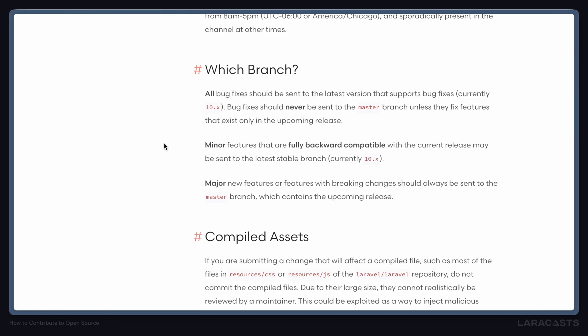For example, the Laravel framework dictates that you should be sending most features to the 10.x branch unless they contain breaking changes, in which case they should go to master. So for something like Laravel framework, it would make much more sense to include all branches when forking.